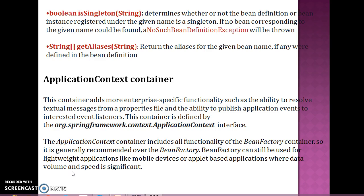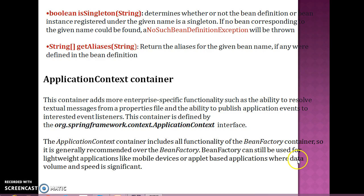The ApplicationContext container adds more enterprise-specific functionality, such as the ability to resolve textual messages from a properties file — that is internationalization — and the ability to publish application events to interested event listeners. This container is defined by the ApplicationContext interface and includes all the functionality of the BeanFactory container, so it is generally recommended. BeanFactory can still be used for lightweight applications like mobile devices or applet-based applications where data volume and speed are significant.